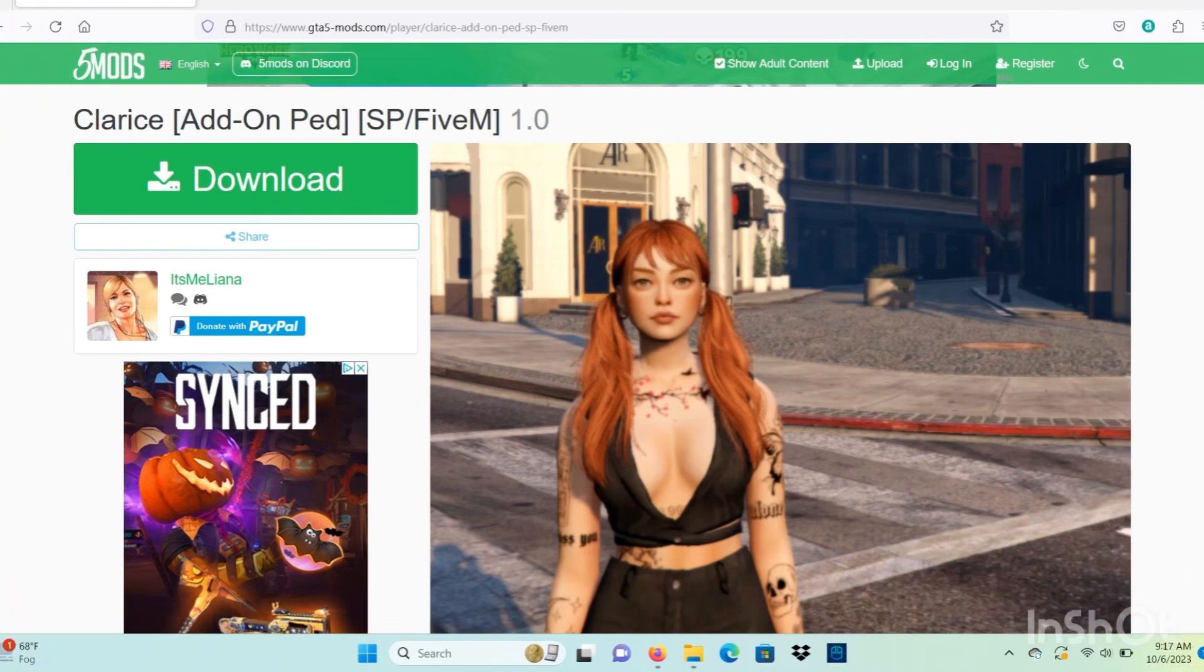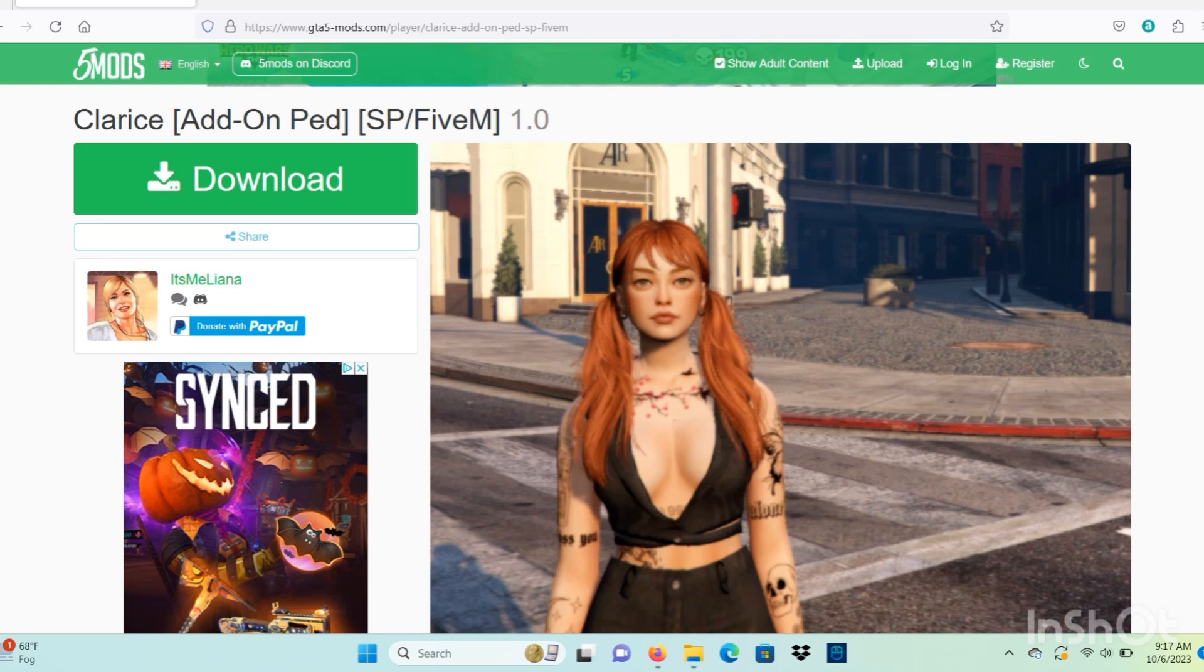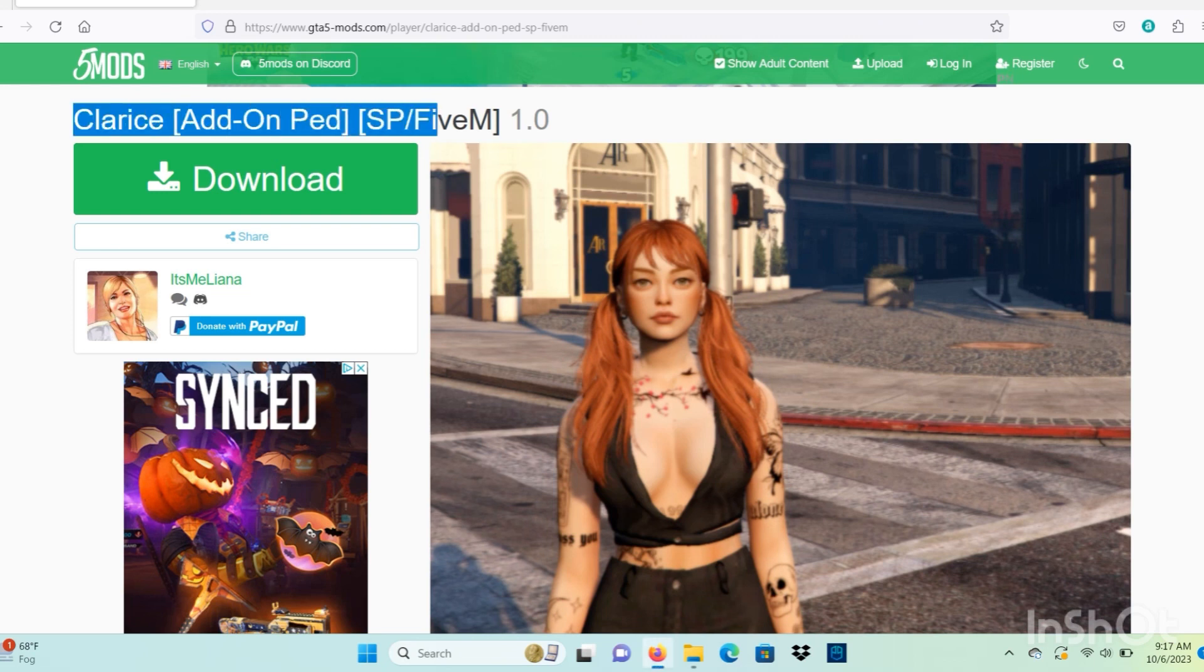What's up y'all, welcome back to the channel. I'm back with another mod tutorial for you guys today. We're going to be installing the Clarice mod add-on ped for single player.